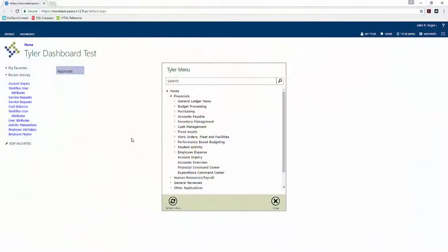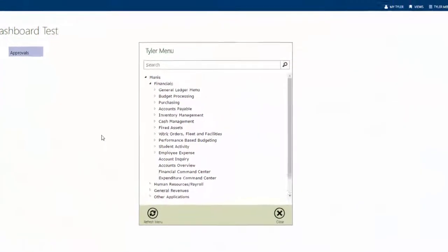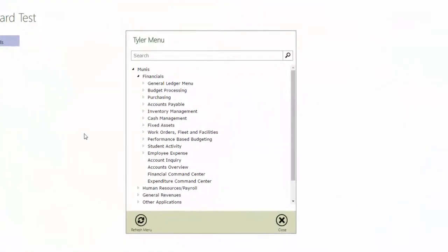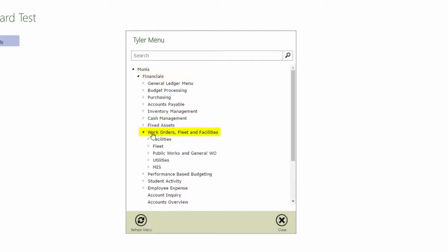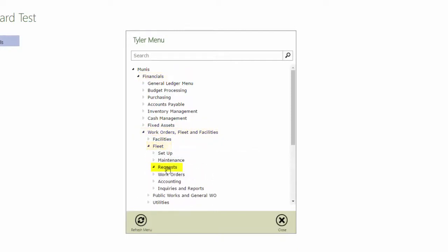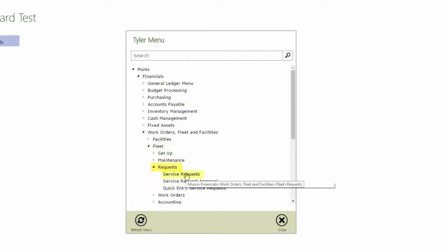First, navigate to Fleet Service Requests. Fleet Service Requests are located in the Financials section of the Munis menu under Work Orders Fleet and Facilities. From there, navigate to Fleet and select Requests, then click Service Requests.